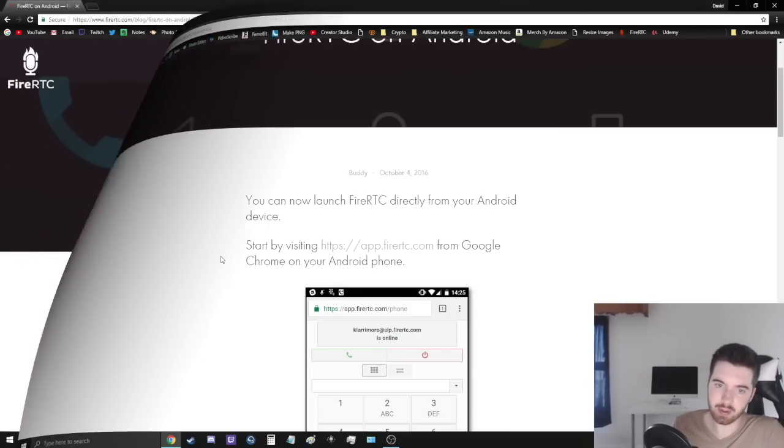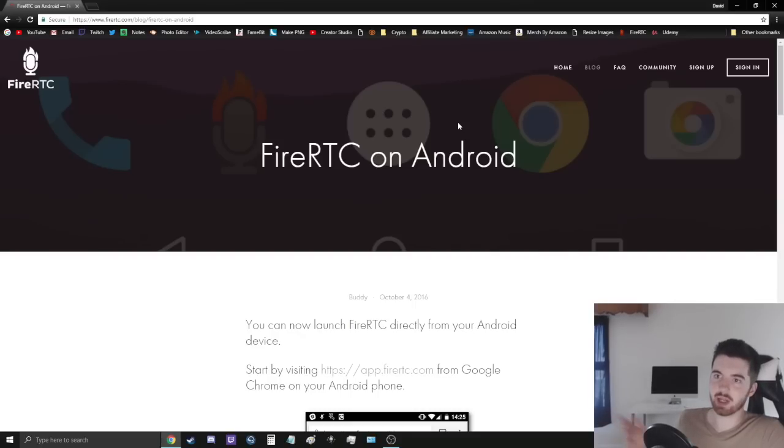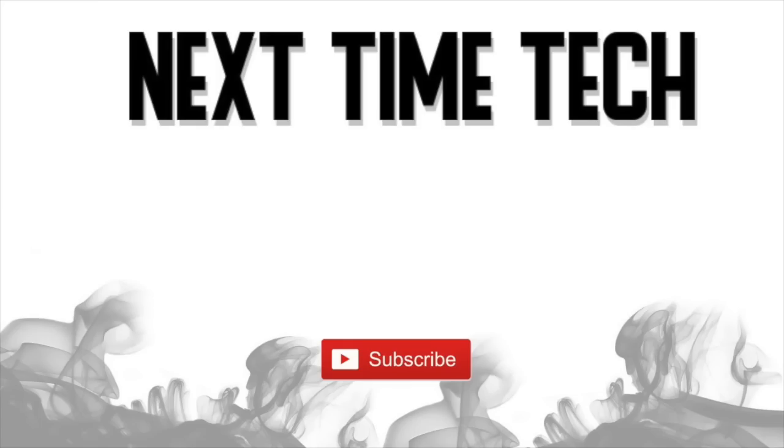So that's going to be it, guys, for today's video. I thought it was something cool that I wanted to share with you, and I hope you enjoyed it. I will put two videos on the screen here that you guys can click. The one on the left will be showing you how to set up a VPN on your computer, and on the right is a video about how to keep your passwords safe from hackers.